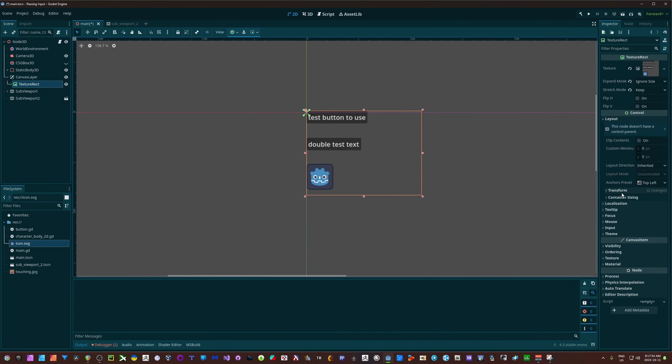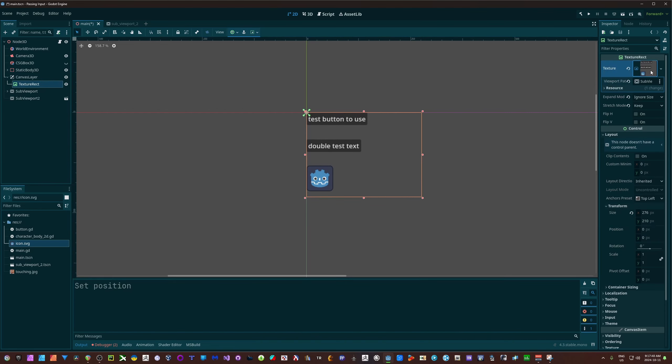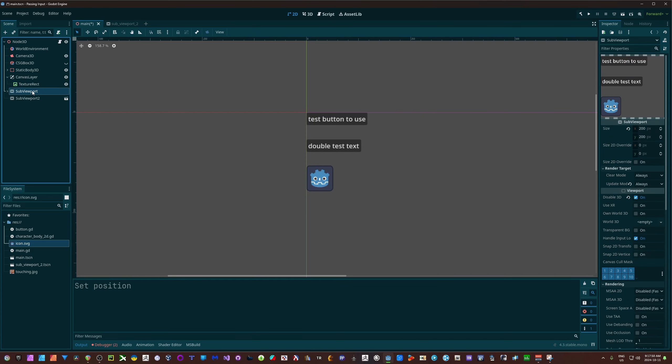This texture rect is using a viewport texture, and I'm just passing in one of my viewports. In this case, I'm passing in subviewport 1 right here.